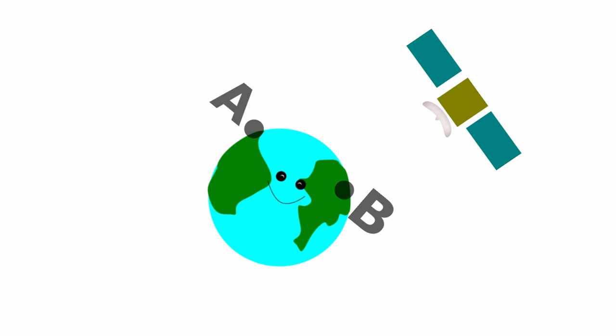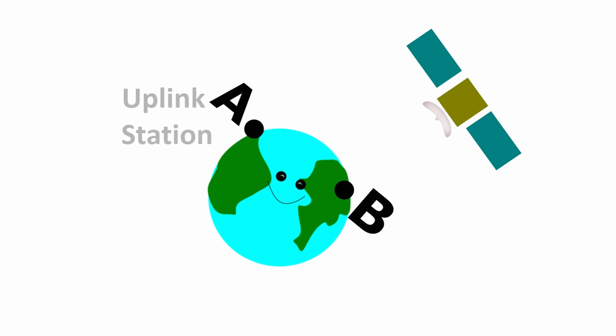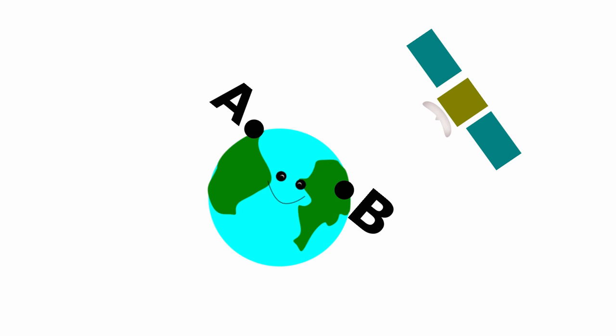Let's see: A wants to send information, so it needs to send the radio signal to the satellite. So A is an uplink station. Satellites carry radio receivers and also process the coming signals and make them stronger.